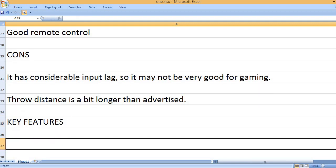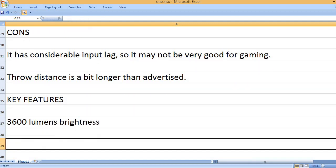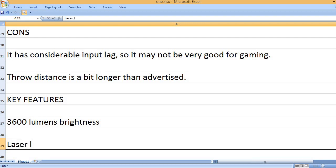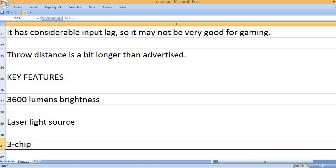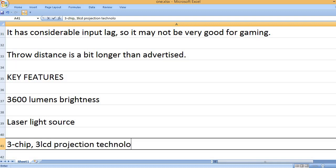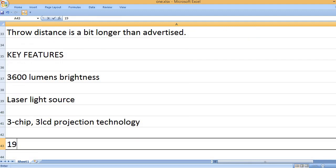Key Features: 3600 lumens brightness. Laser light source. 3 chip 3 LCD projection technology.